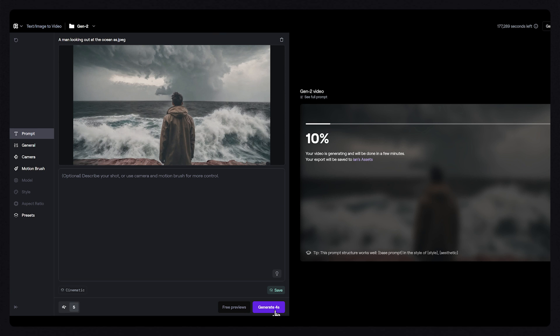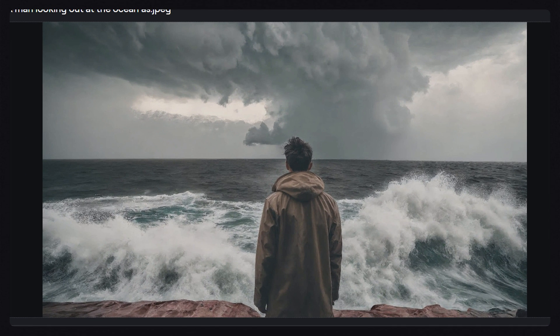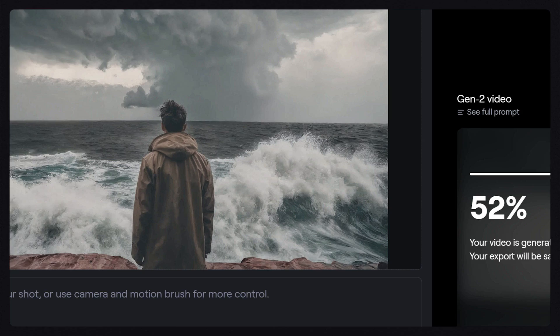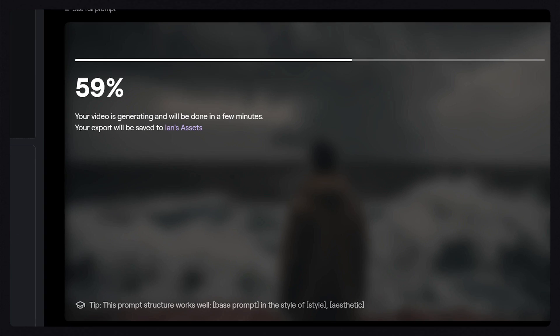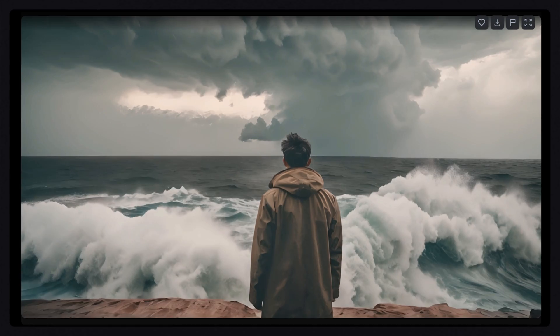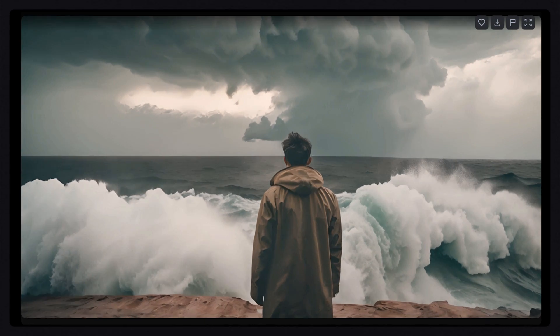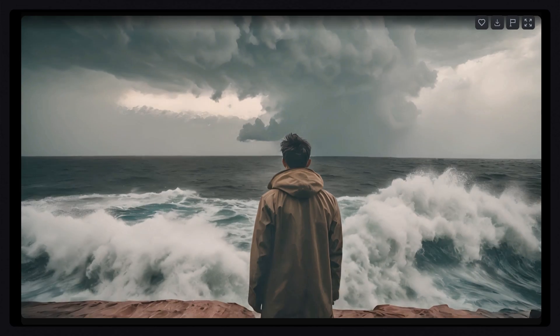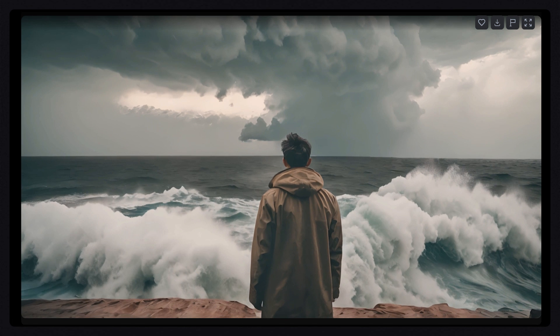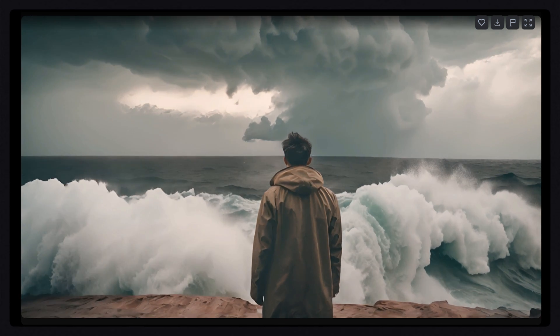What will happen now is the model will look at the base image and automatically apply subject motion and camera motion at a speed of 5. The motion that gets applied will be different each time you click on the generate button, but the speed can be controlled with the general motion slider.